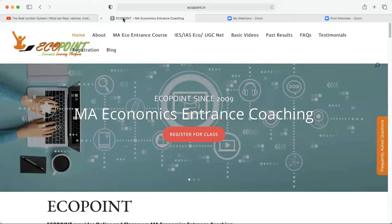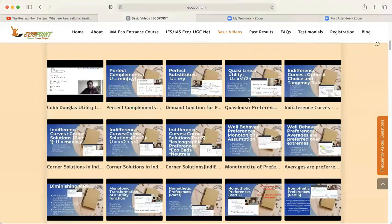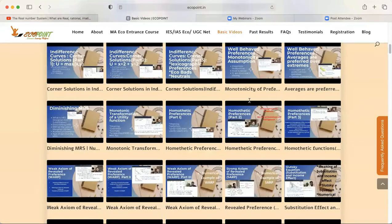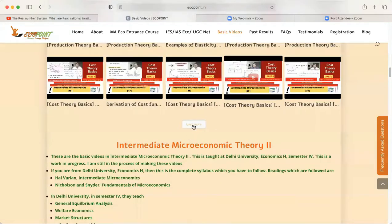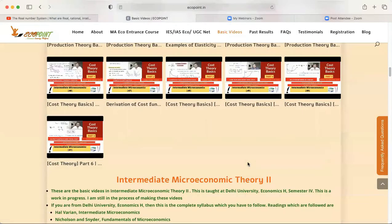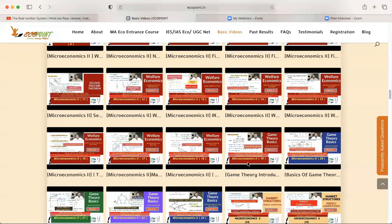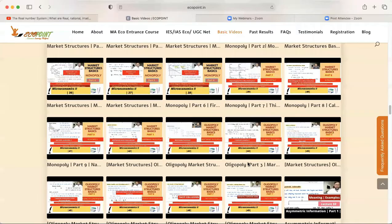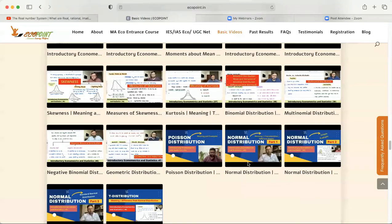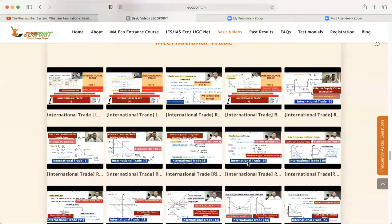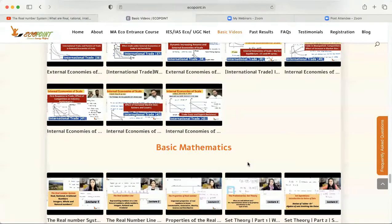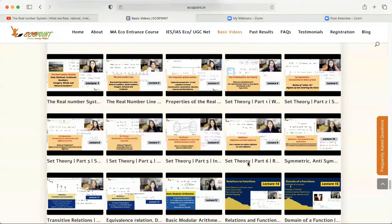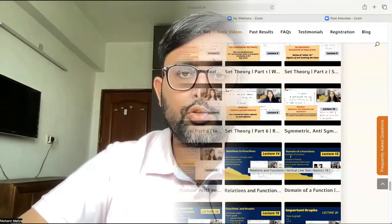You can also see most of these basic videos on our website as well, ecopoint.net. We have created these playlists. You can easily see all of them. They are arranged in the order for all intermediate micro 1, 2 econometrics, international trade, and basic mathematics. We'll keep on adding more and more videos as we will go on.